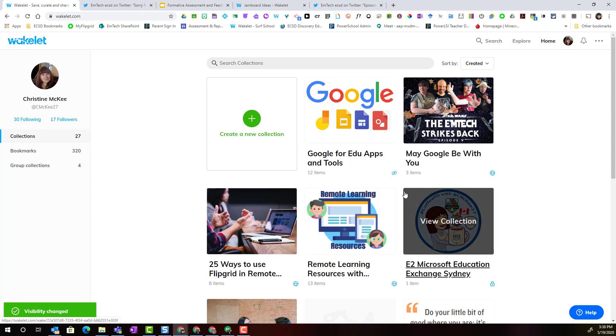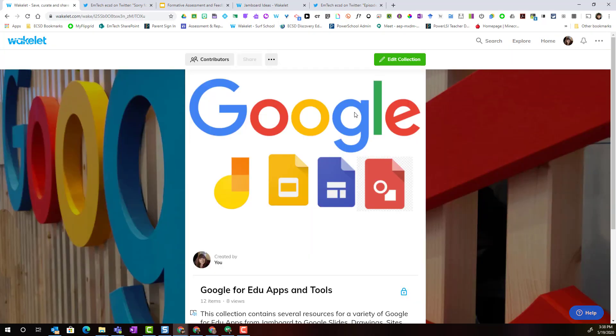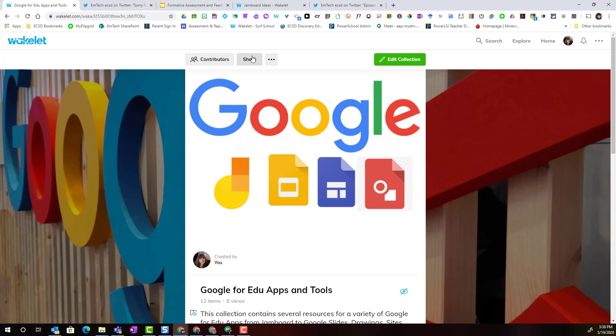All right, now in order to share this collection, I do have to click on it to view the collection. But now that I've changed it to unlisted, I'm now able to click the share button.